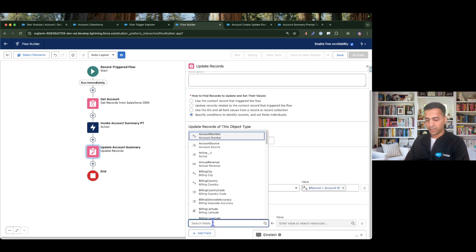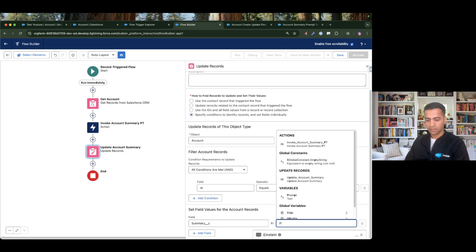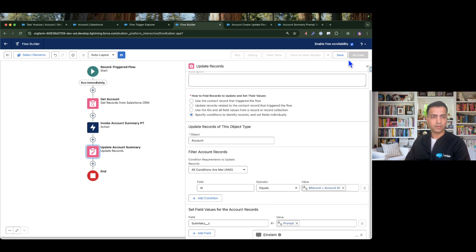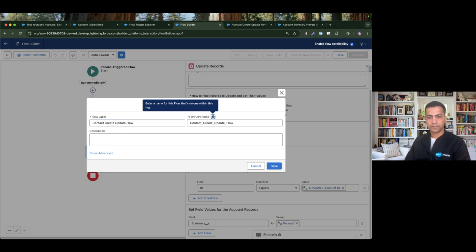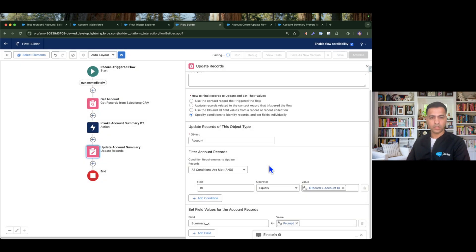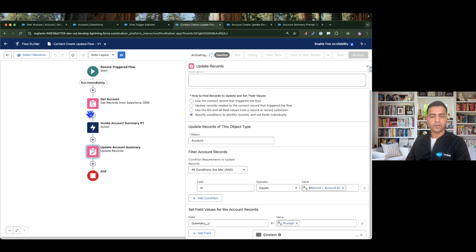The ID is matched using the contact's Account ID. Then I update the Summary field with the data from the prompt variable. I name this flow 'Contact Create Update Flow' and save. Based on this flow, whenever a new contact is created or an existing contact is updated, the summary will be generated with real-time data. I'll activate this flow.